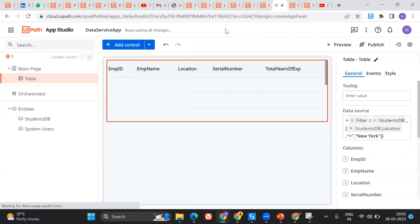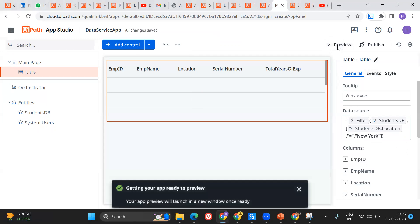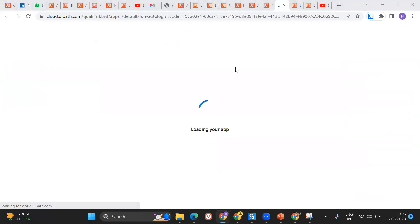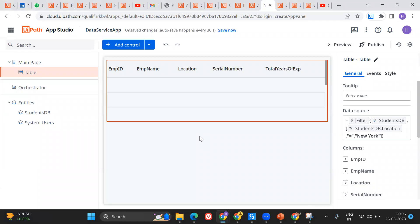I'll save — usually it saves automatically but I'm having some internet connectivity issues, so I'm saving manually — and then say preview. It's loading. Perfect! With that filter condition applied, it has given me only the two records that have the location as New York. The old records also included Hyderabad, so the filter is working perfectly. This is how you can link data from Data Service entities into your UiPath Apps, bind them, showcase the data, and filter it — all with very little coding.